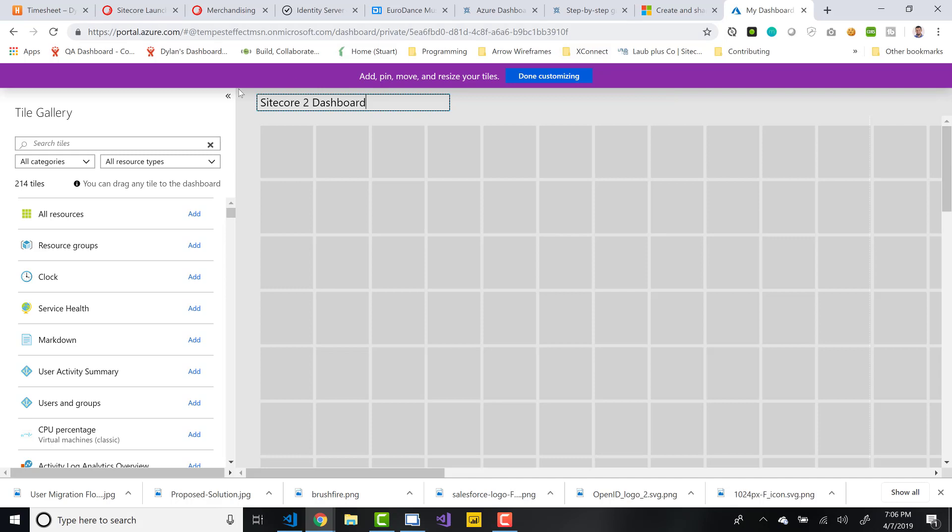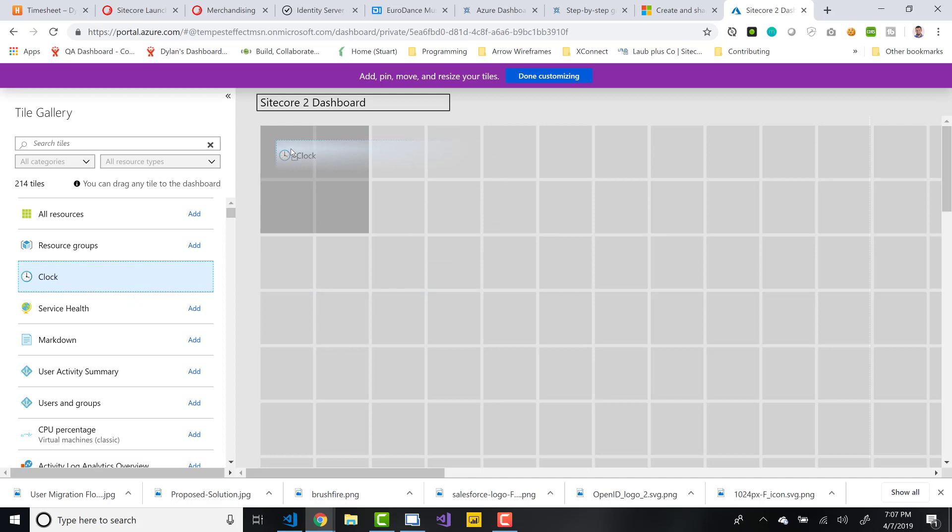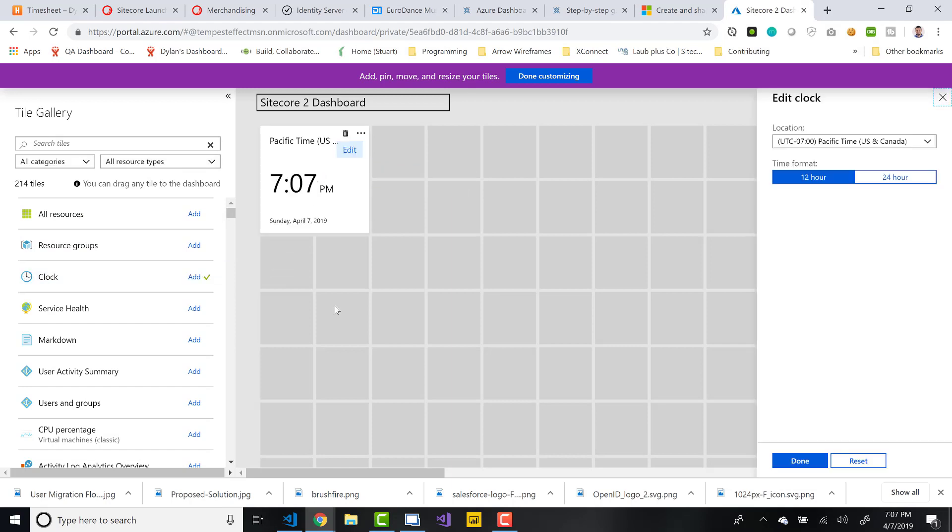The first part is naming it and then you're going to start placing tiles. And you can customize what type of tiles and also you can customize where they go, the size of them. And a lot of tiles also have specific settings that you can specify. So let's just drop a clock tile if it wants to do it for me. There you go. So it's picked up the Pacific time.